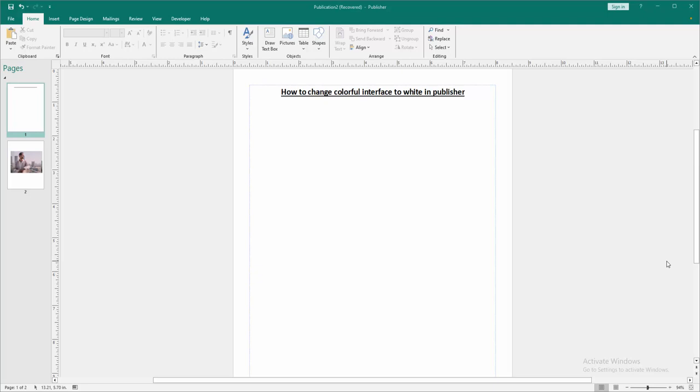Assalamualaikum hello friends, how are you? Welcome back to my another video. In this video I am going to show you how to change colorful interface to white in Microsoft Publisher. Let's get started.